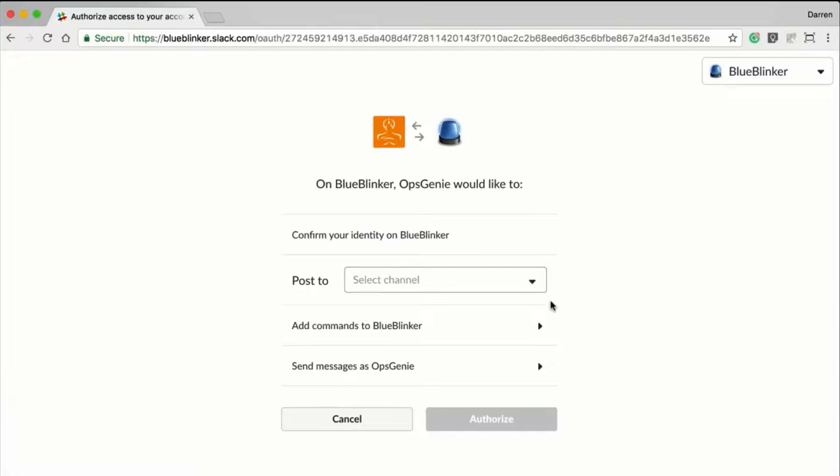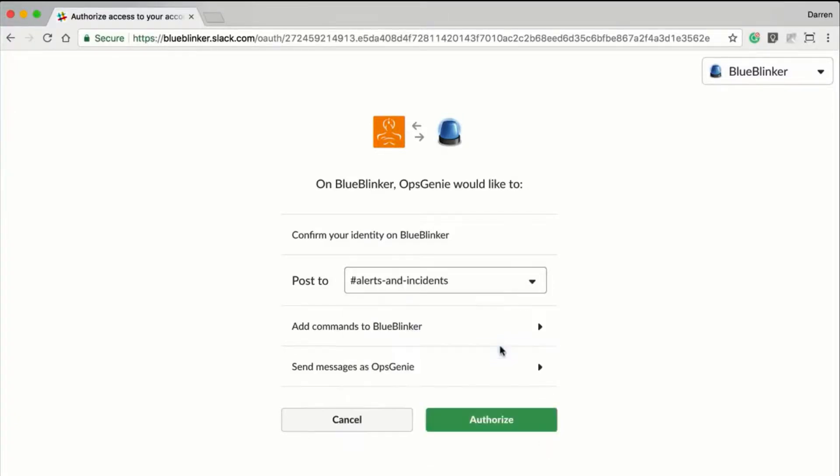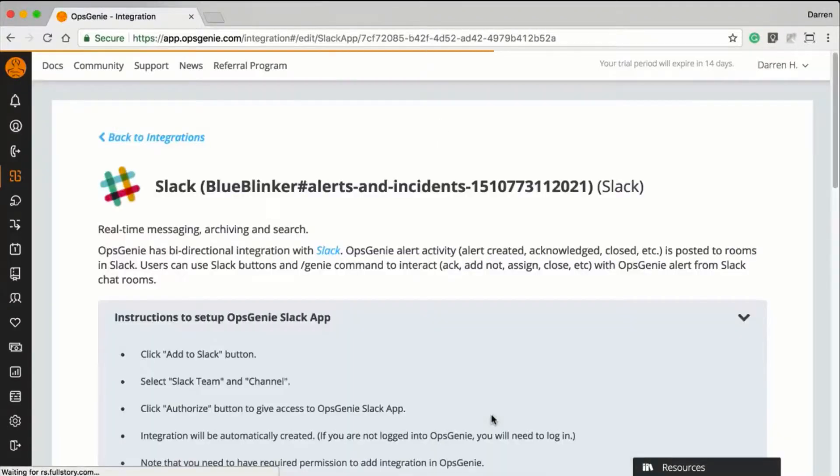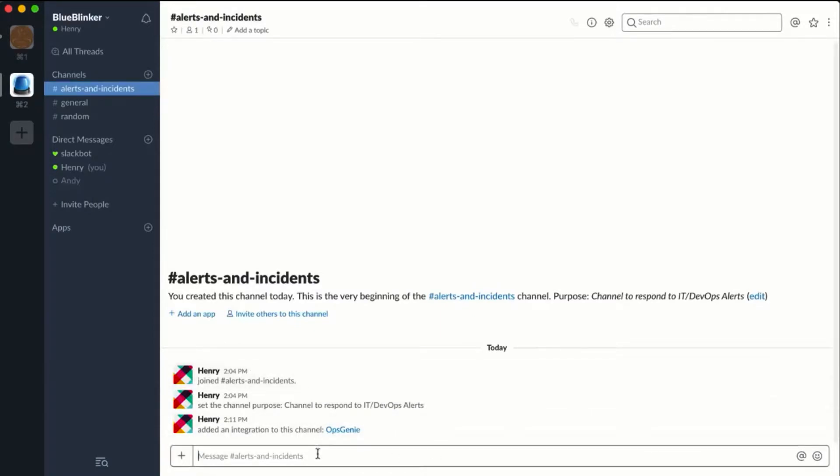Here, I have linked Opsgenie to the Alarms and Incident channel. I have chosen to post all alerts to this channel, regardless of the teams to which they are assigned. The Slack channel shows the integration has been added, and users can now type Opsgenie commands directly within the Slack interface.